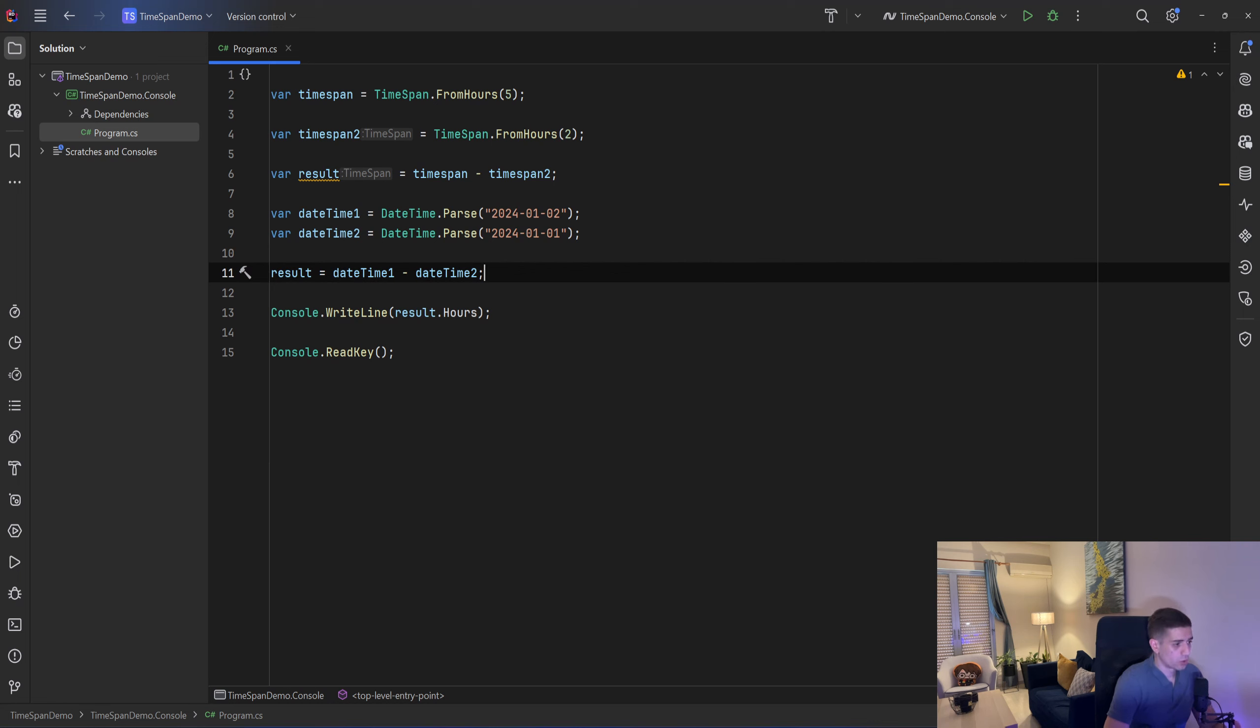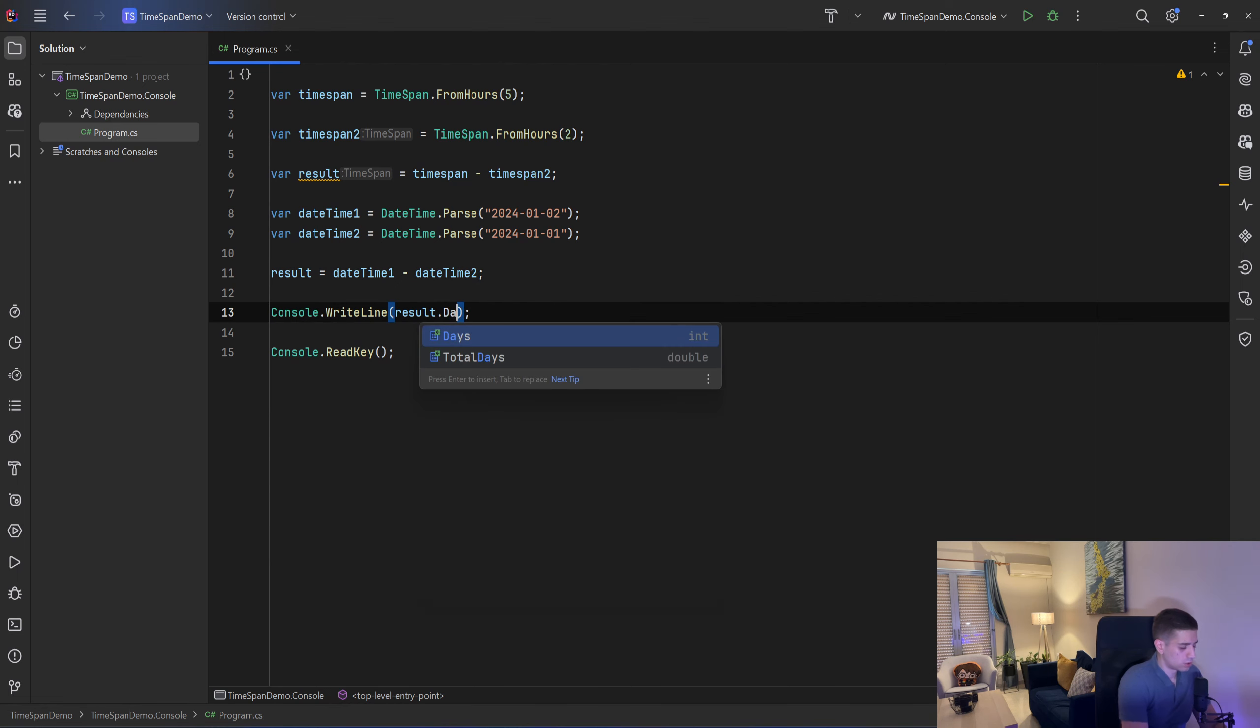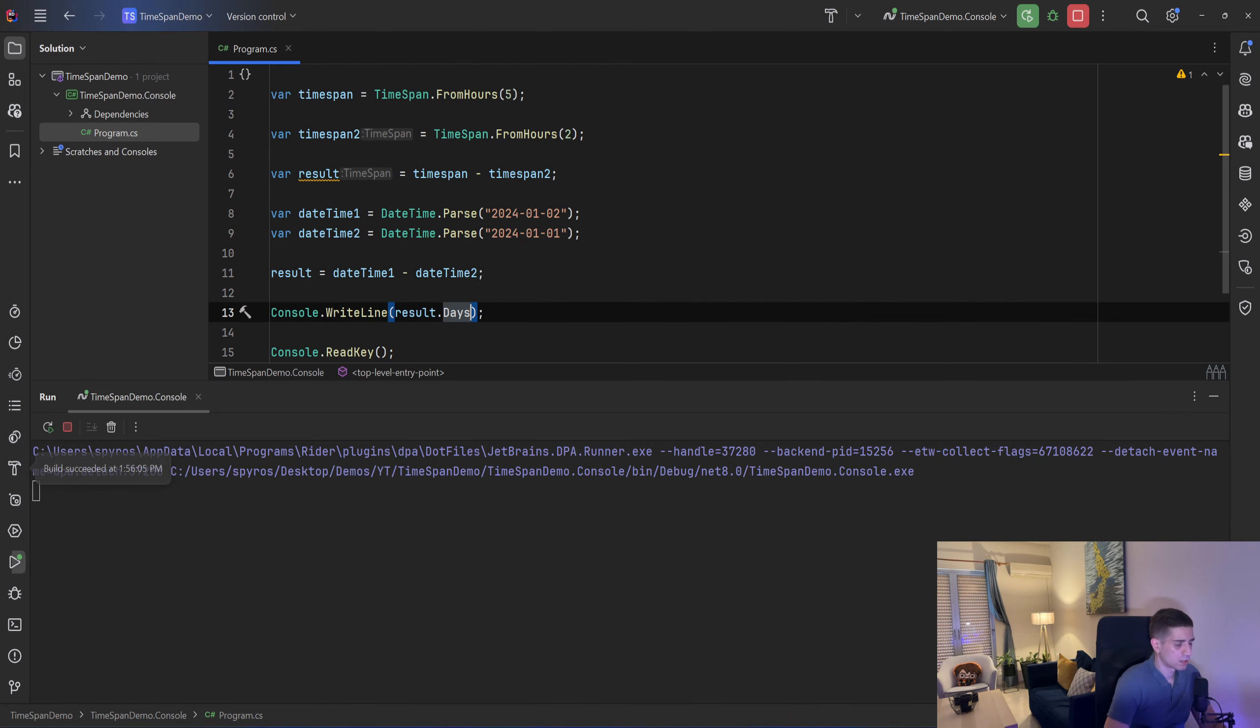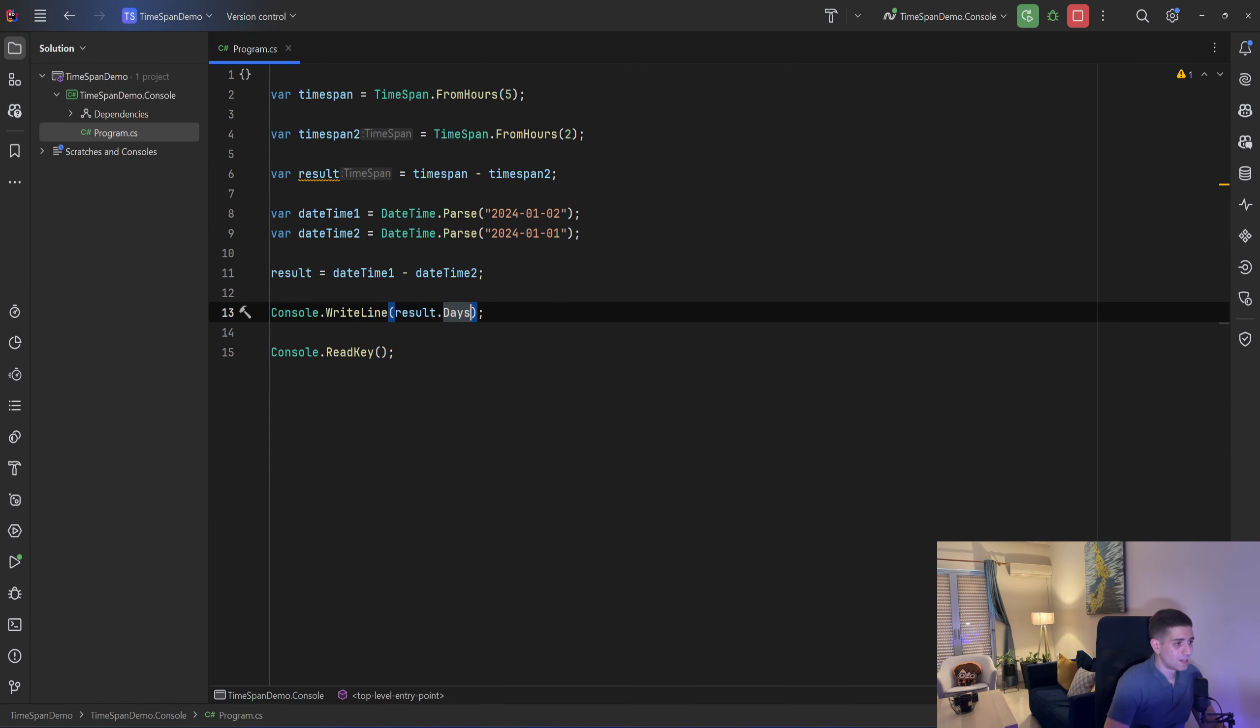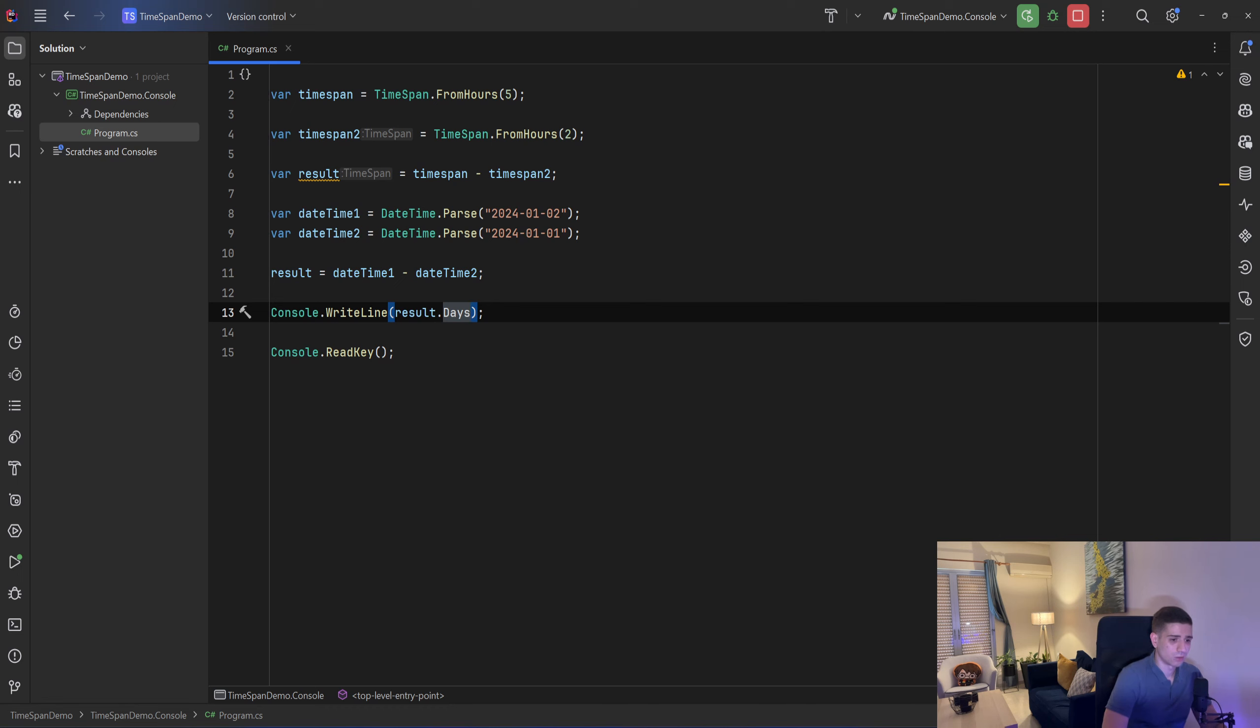So if I say result.days I expect the result to be 1 and let's test that and the result is 1. Now if you want to be more precise about the difference between 2 dates that maybe they are years apart there are better ways to do that but that's discussion for another video.